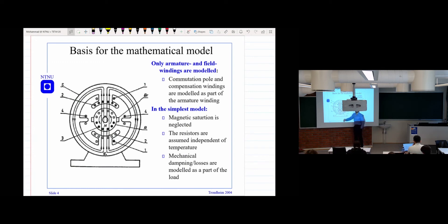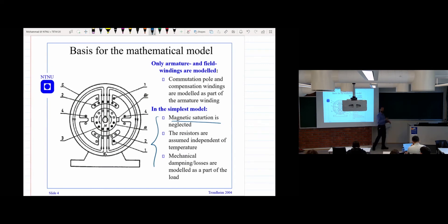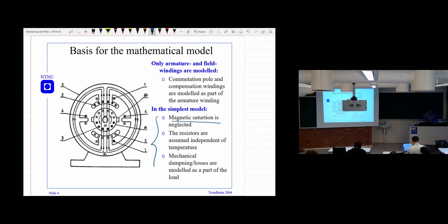For control design, we mainly consider the armature winding and the field winding — they are the most important parts. The rest are assumed to be part of the armature or field. We also make some simplifications. First, we neglect magnetic saturation. Second, we assume the resistance is independent of temperature, even though operating temperature increases resistance. Third, mechanical damping losses are modeled as part of the load.